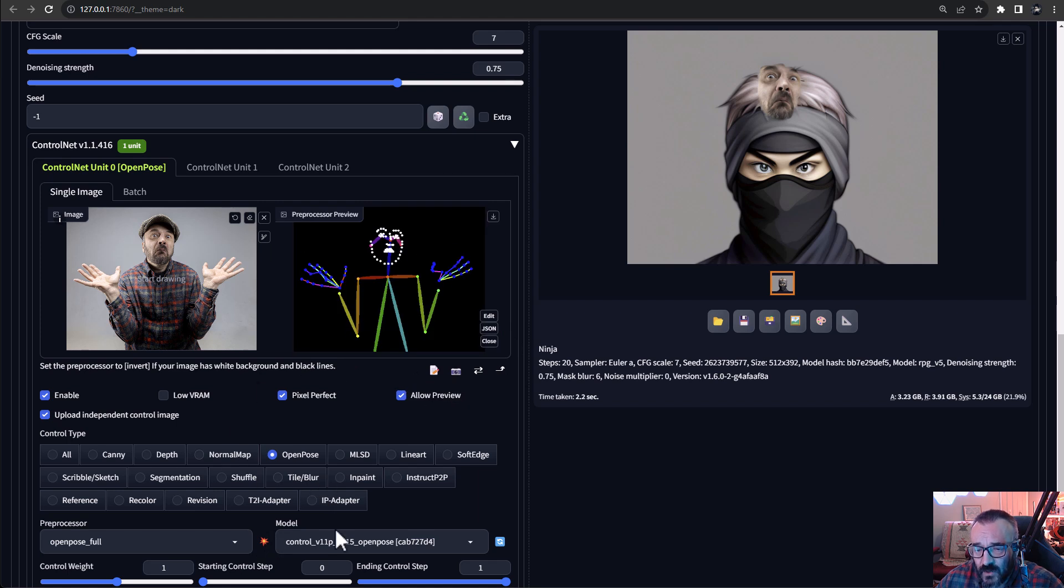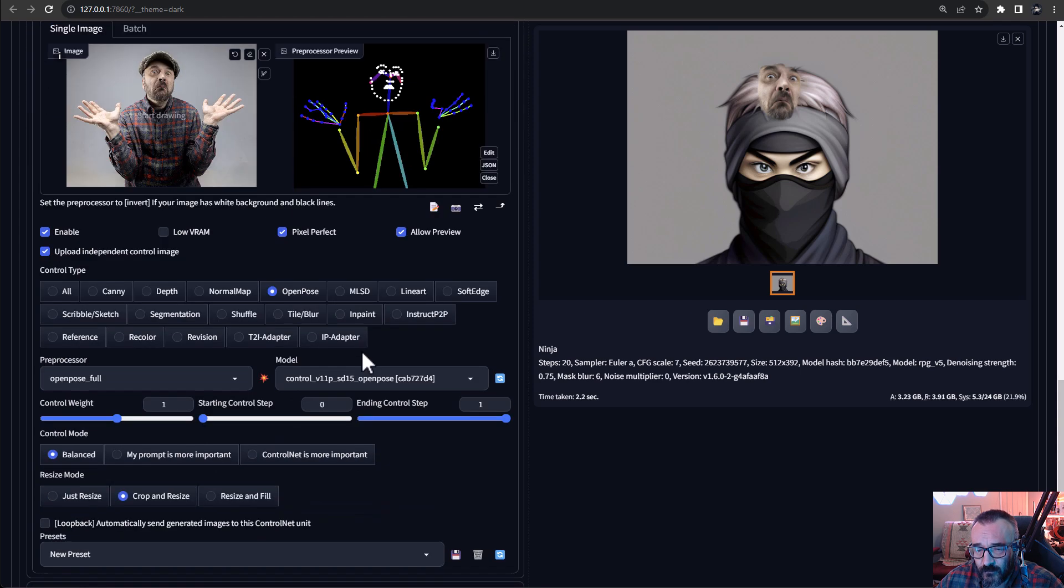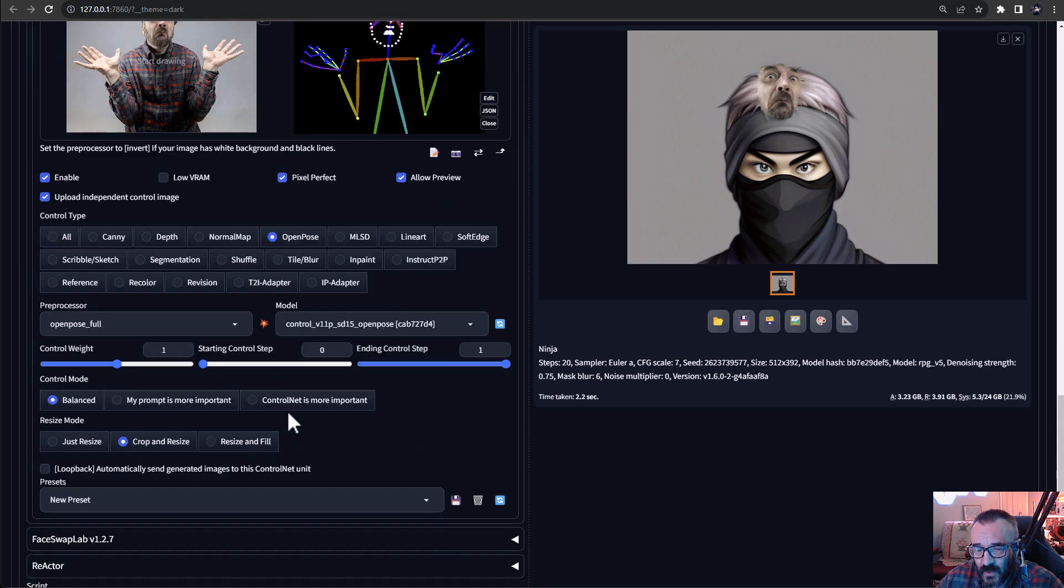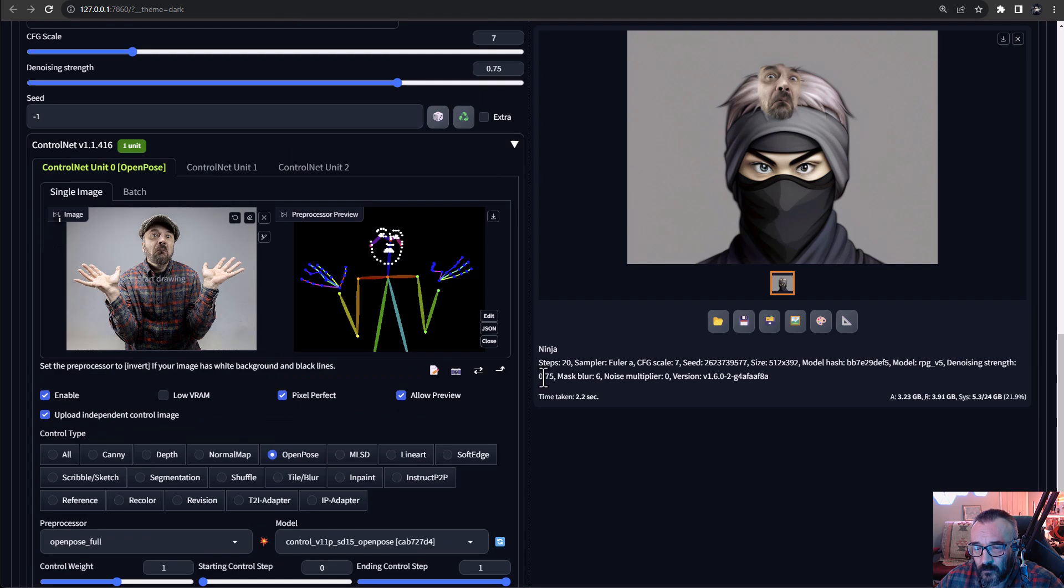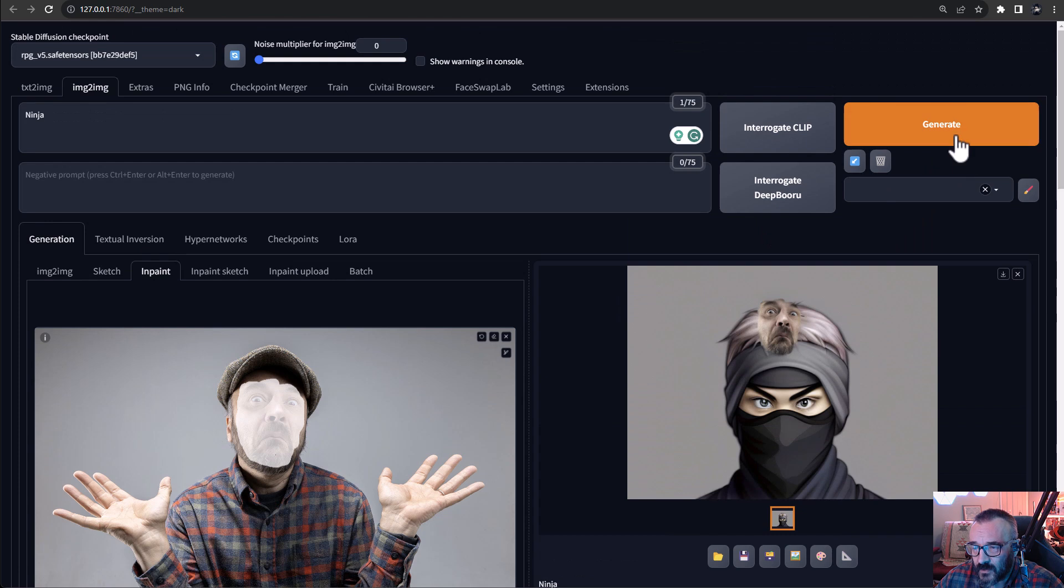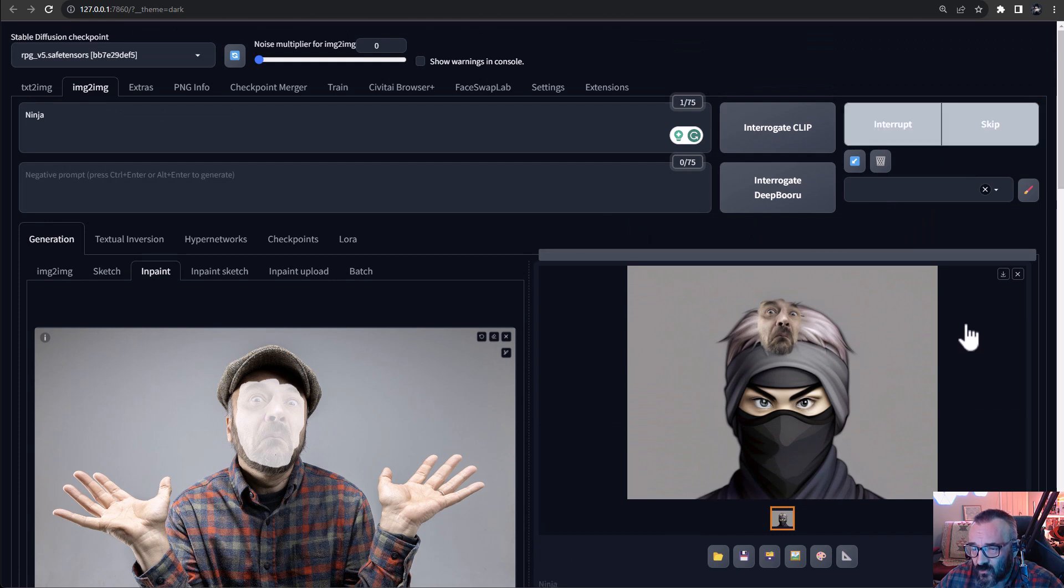So this way we can kind of preview and see what is happening. Notice right here we have everything. So we have face, hands, every options available for us. Also, let's go say click right there and says control net is more important. Okay, at this time, let's go click generate.